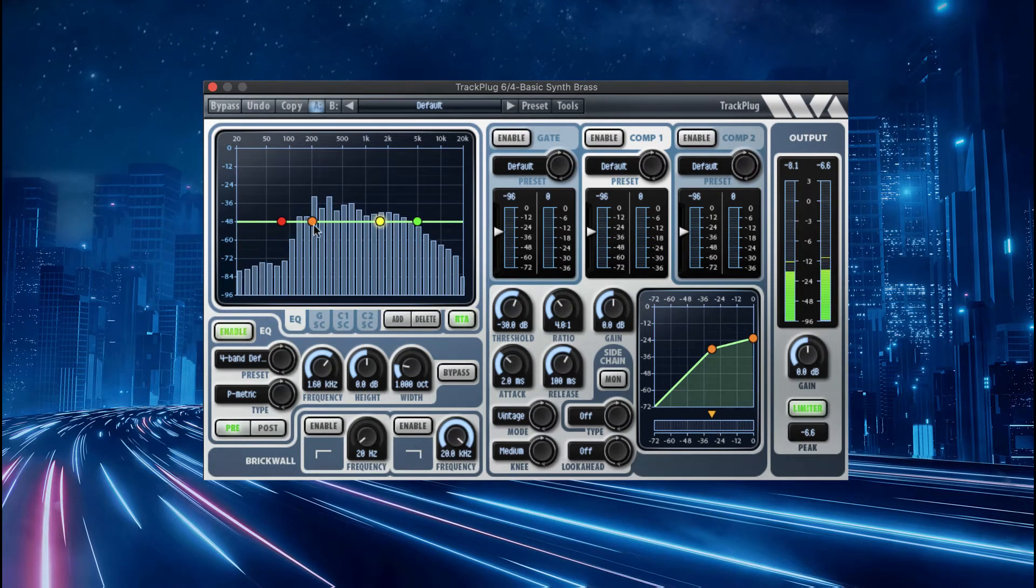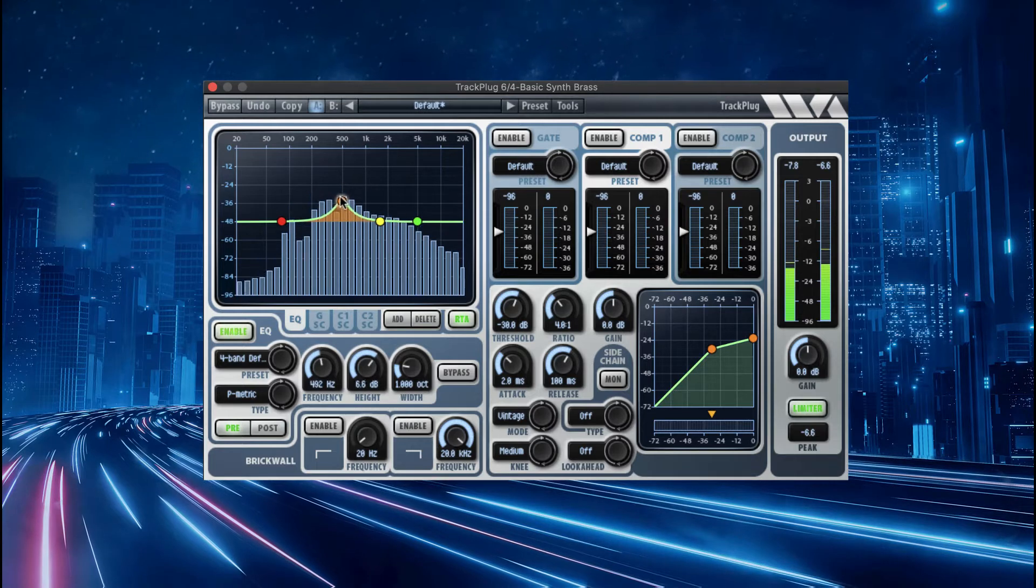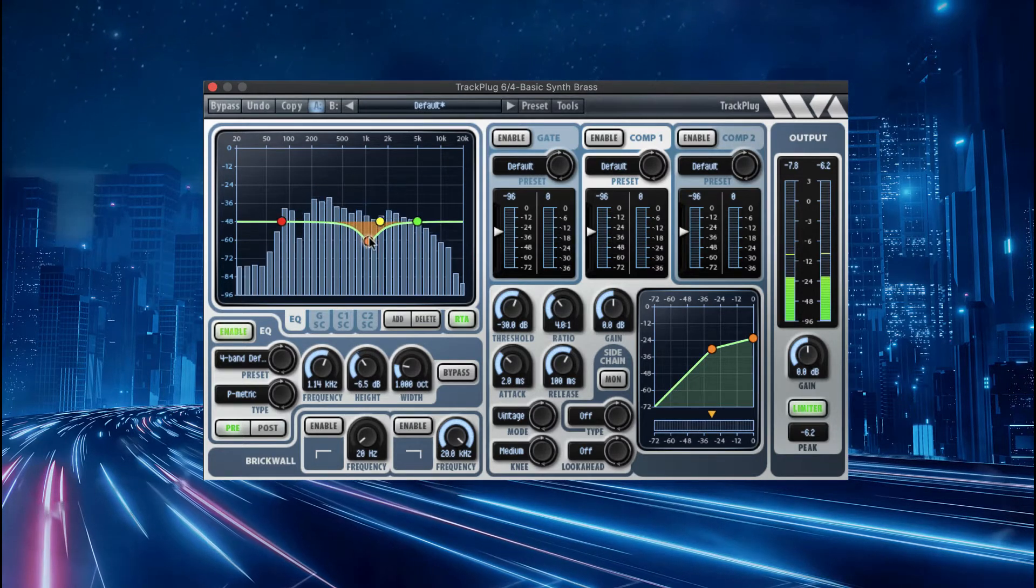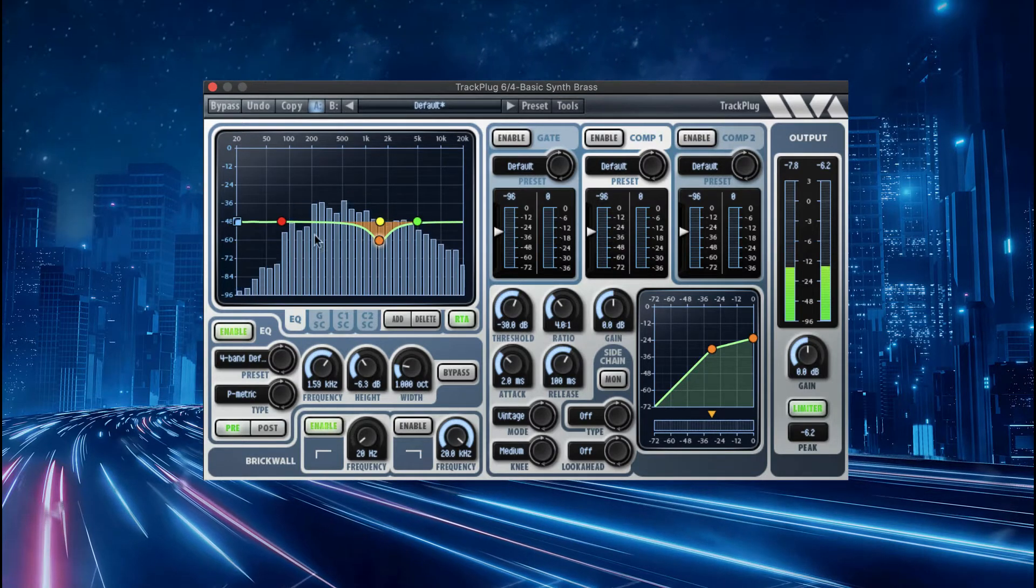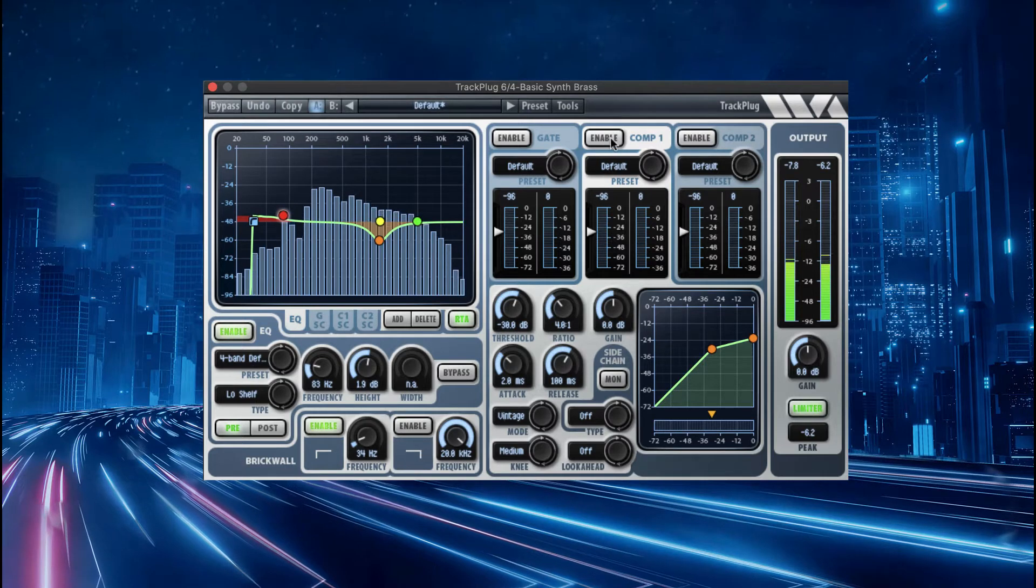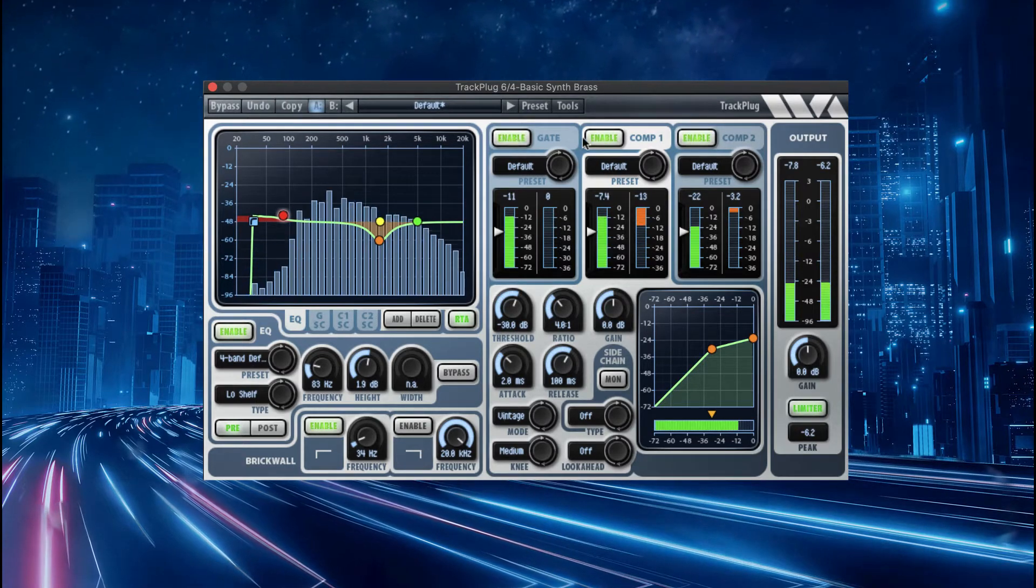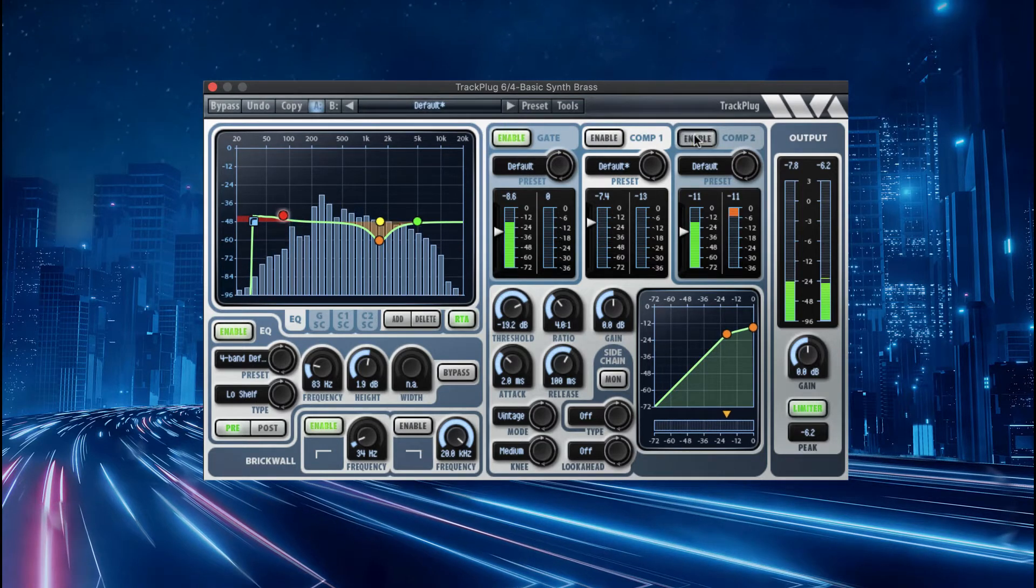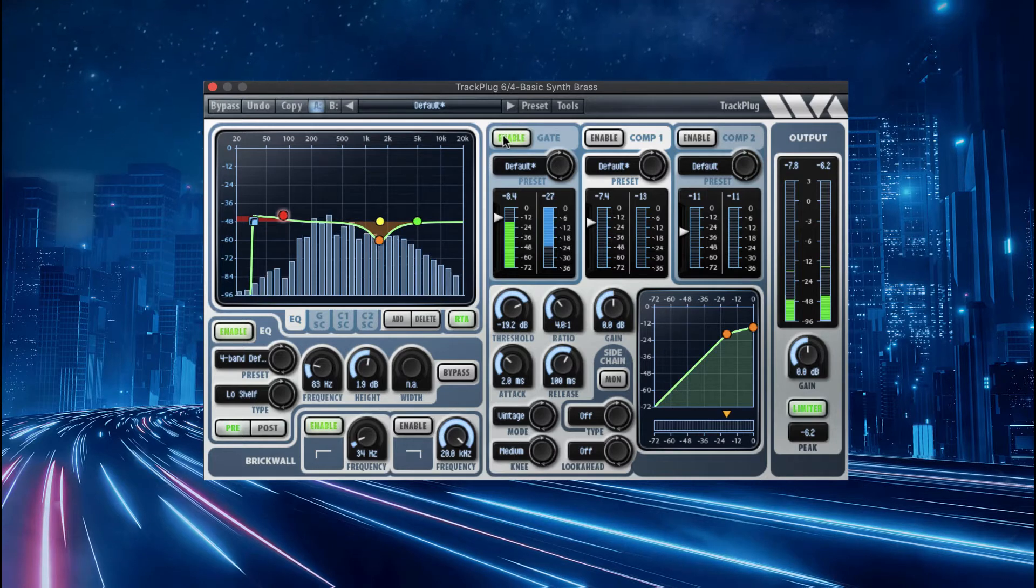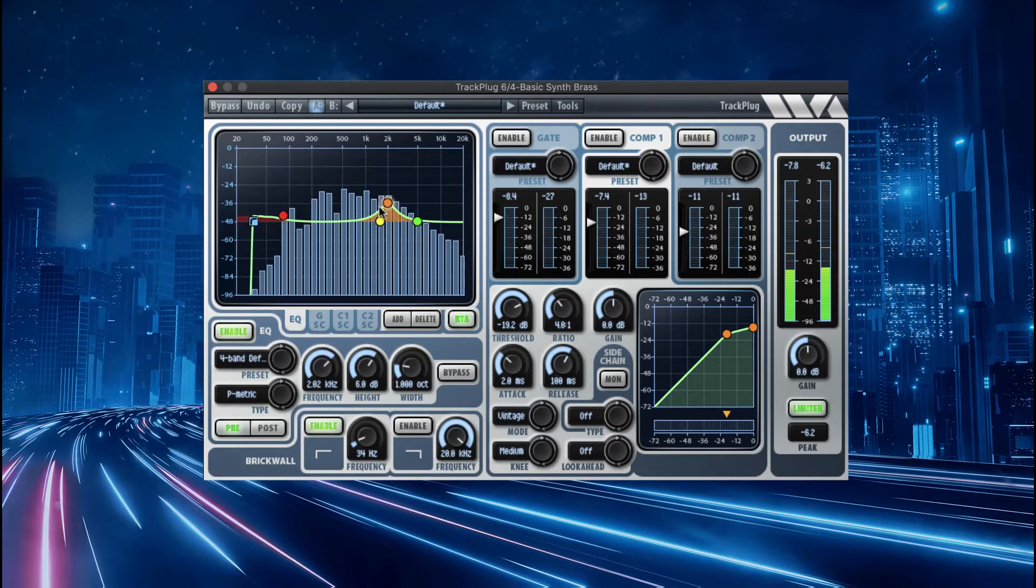TrackPlug is our most popular plugin, an all-in-one channel strip which features a 10-band EQ, brick wall filters, spectrum analyzer, dual multi-mode compressors, gate expander, extensive sidechain options, and a peak limiter. It also boasts Wave Arts' outstanding sound quality.